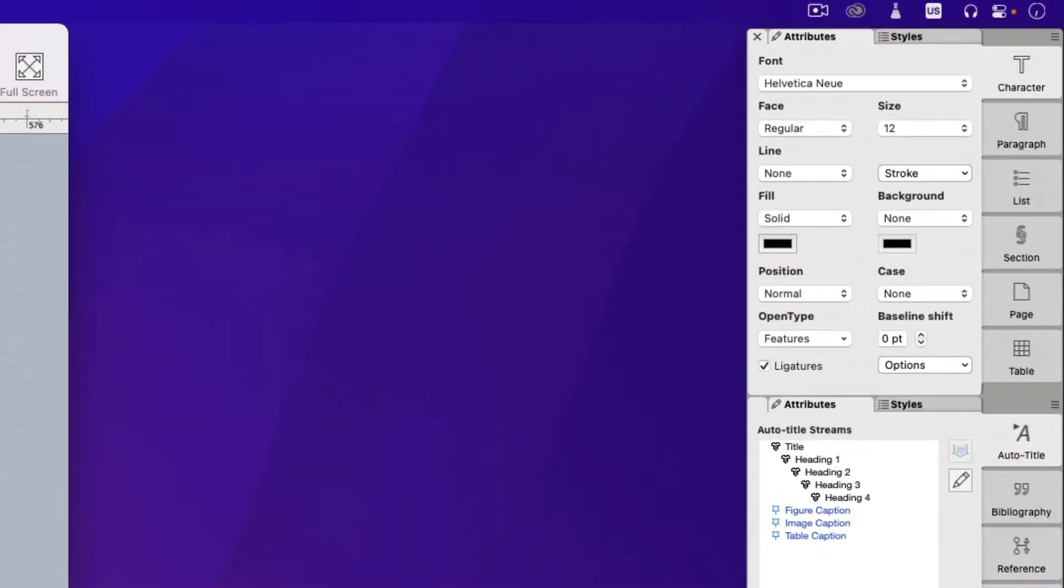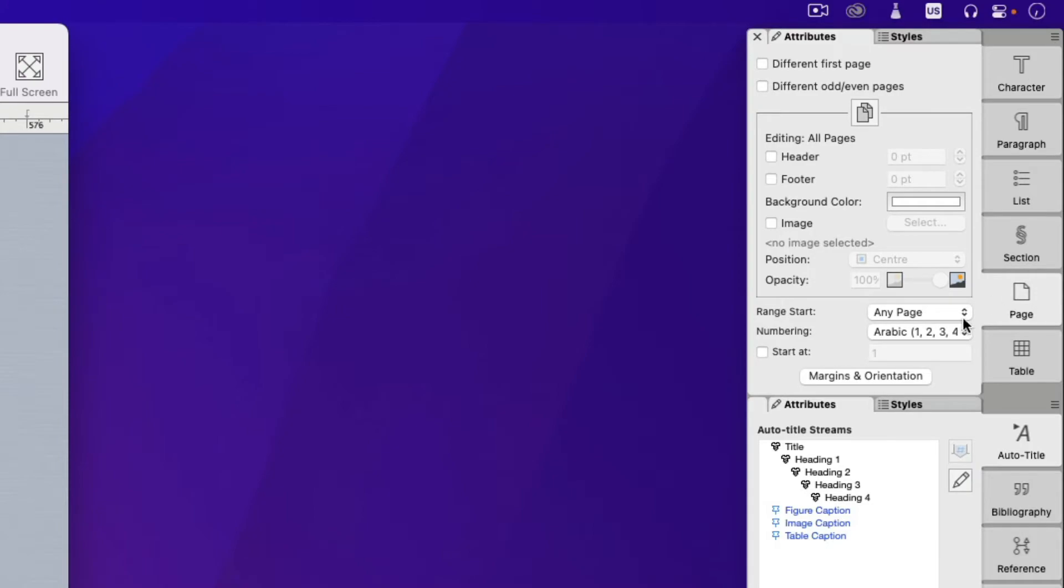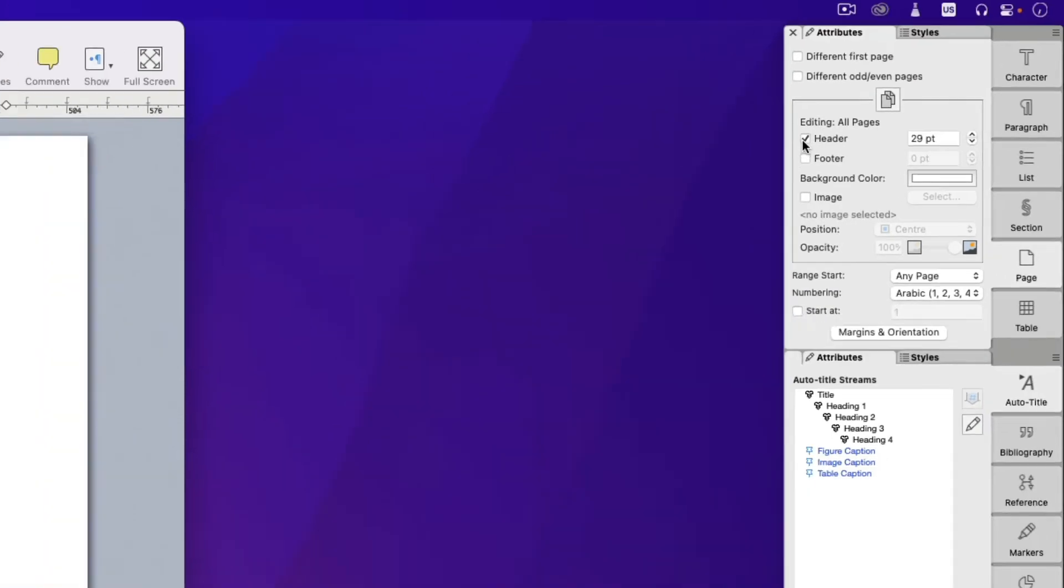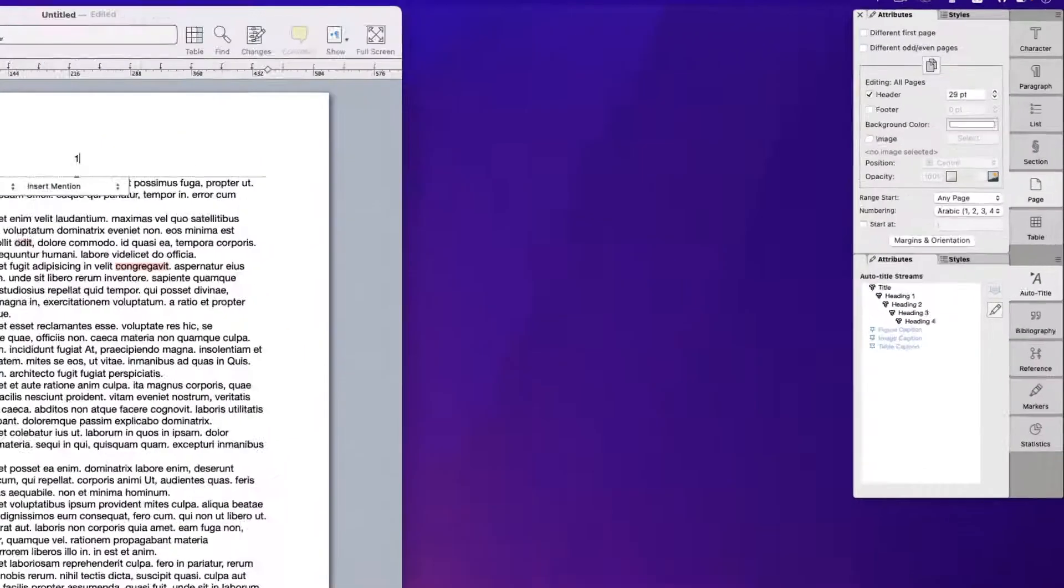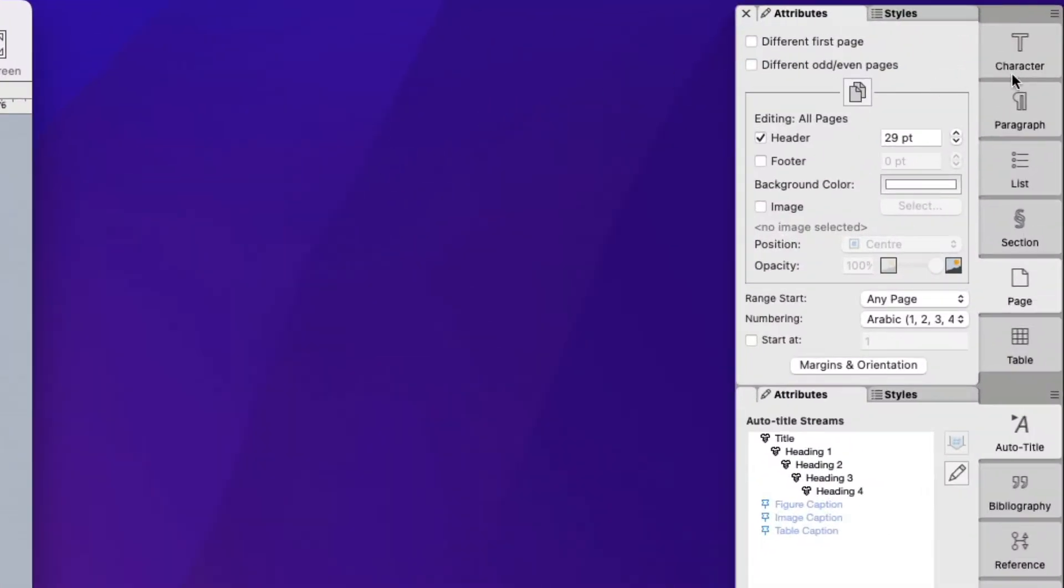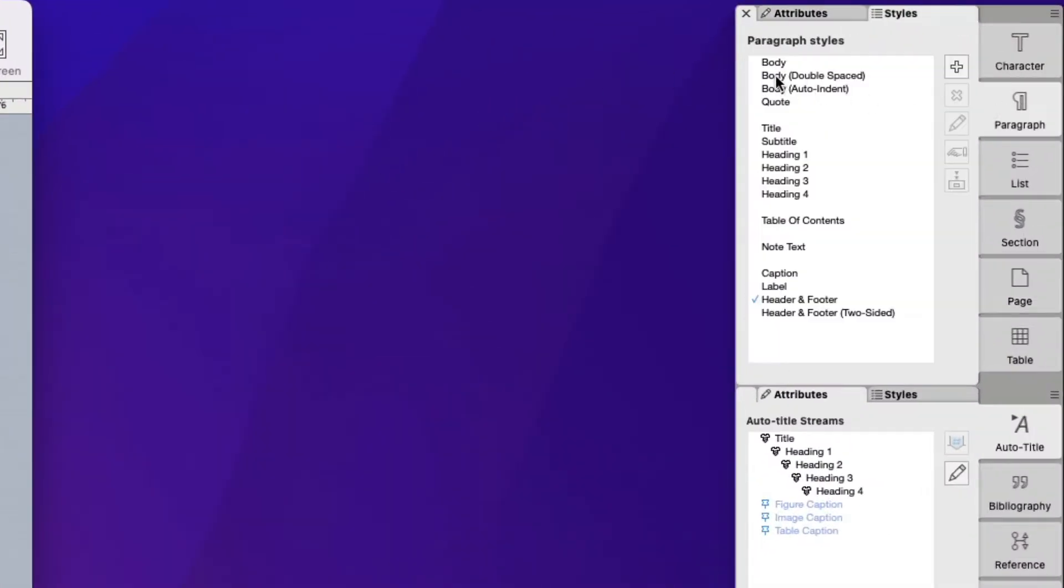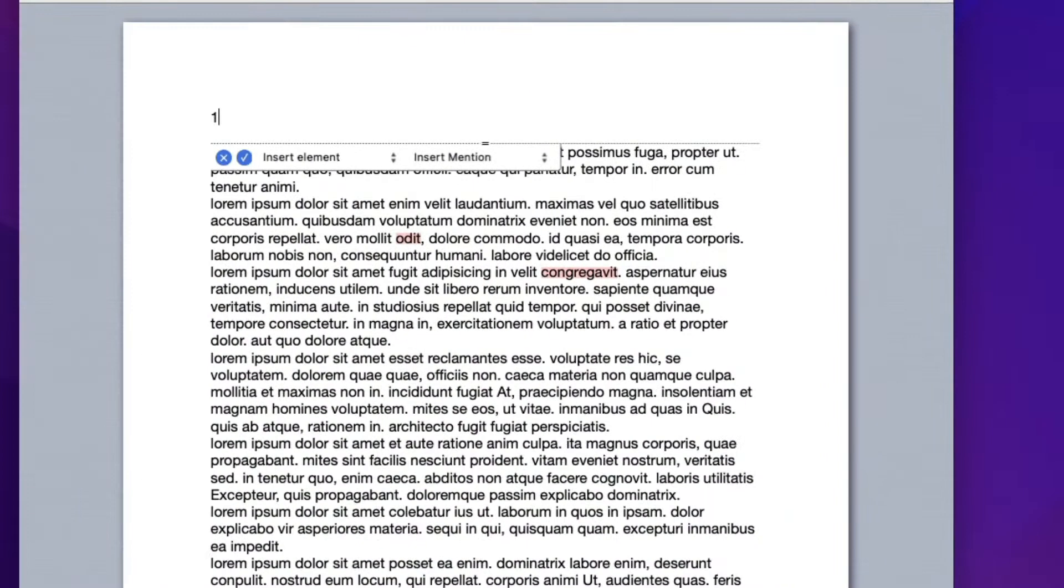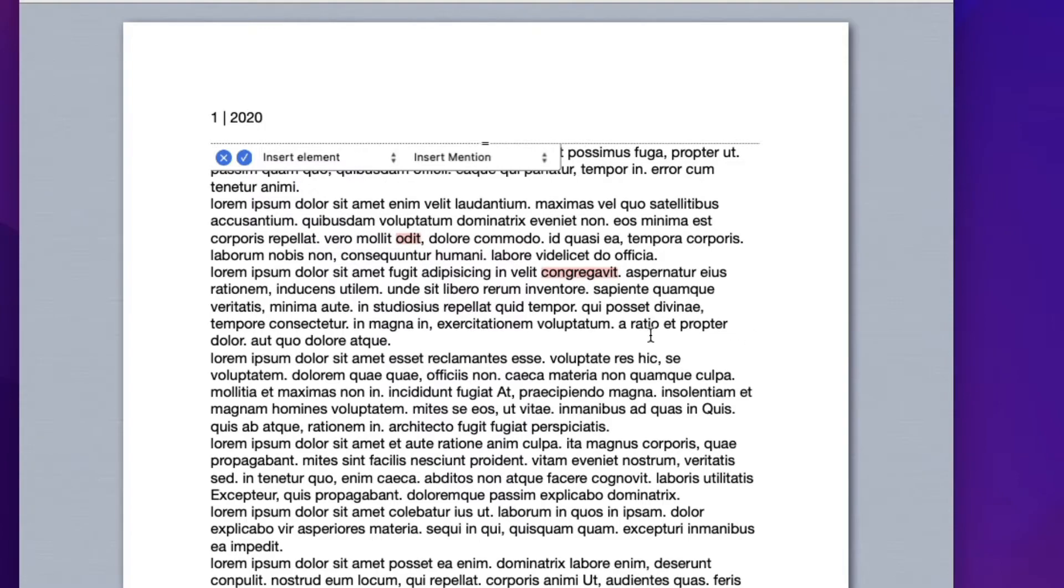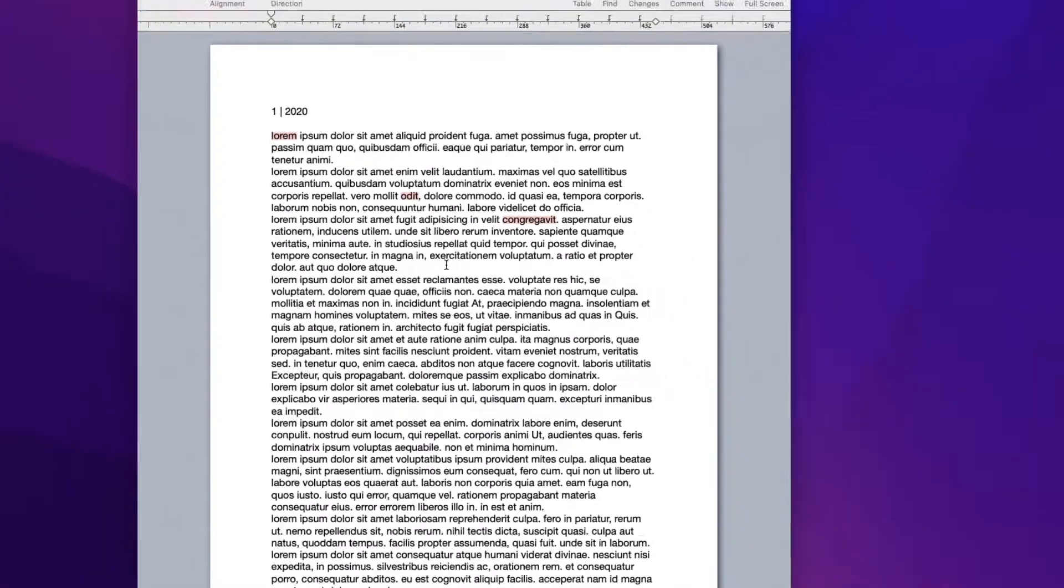What we need to do is to add a header to the document. Now I need to format the header. So align to the left, and I'll put some sort of a divider and then I'll write the year. So let's say 2020. So this puts the year in the header.